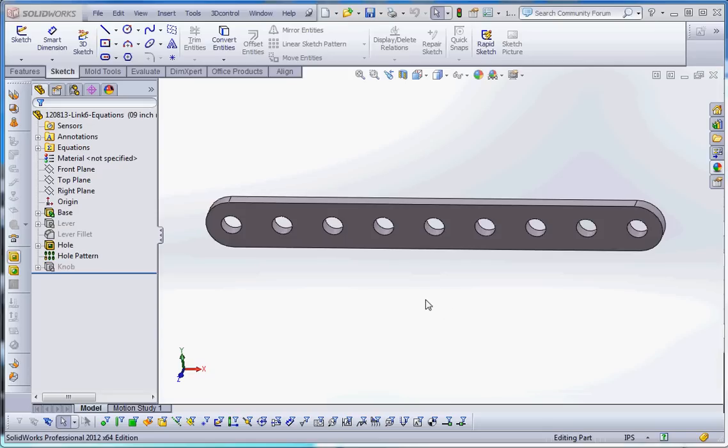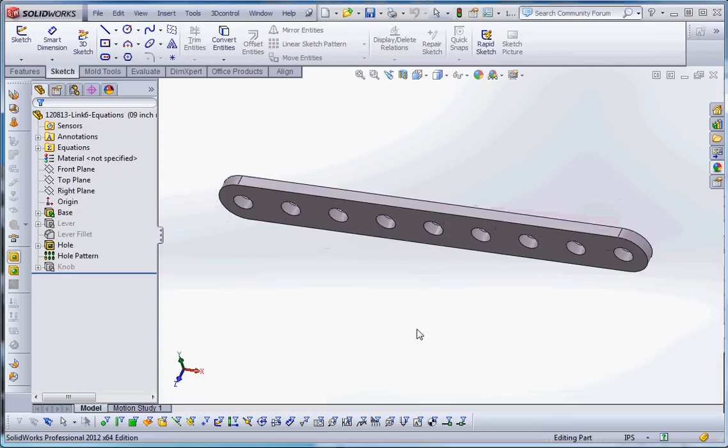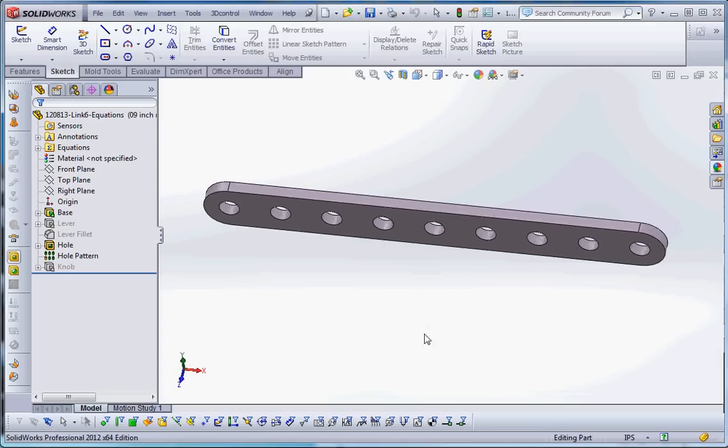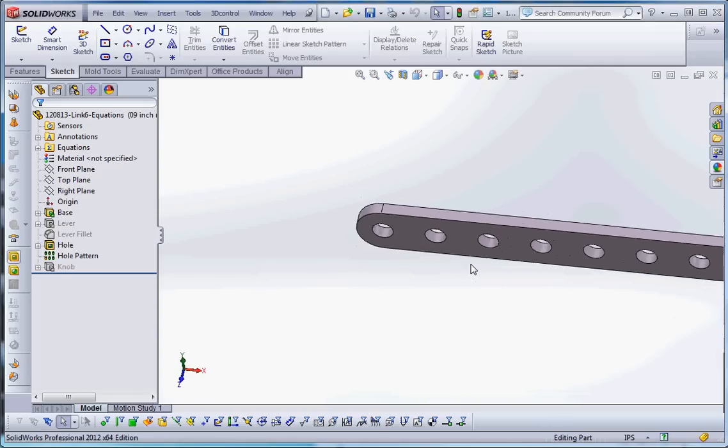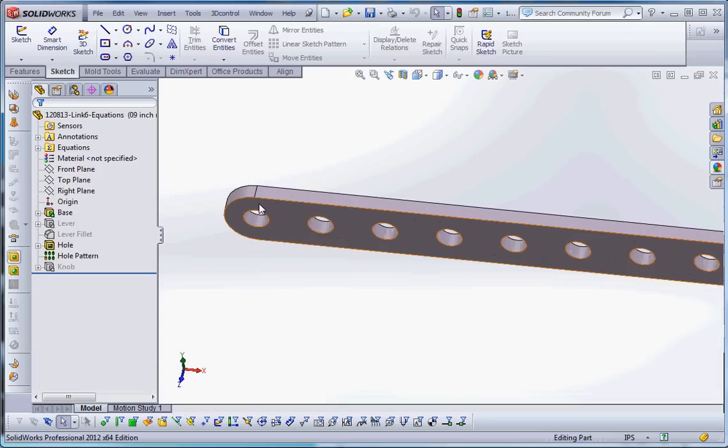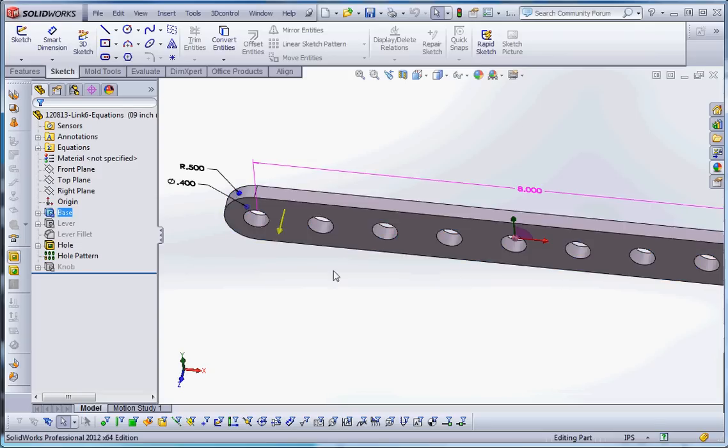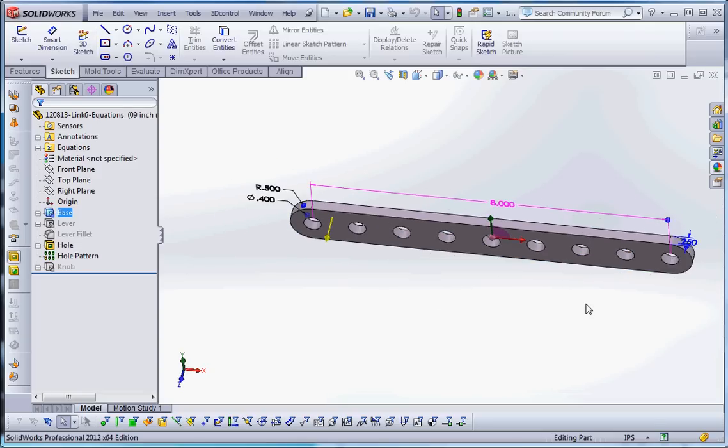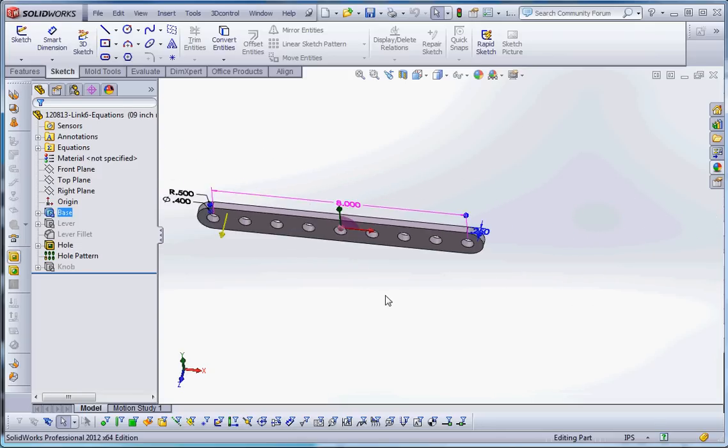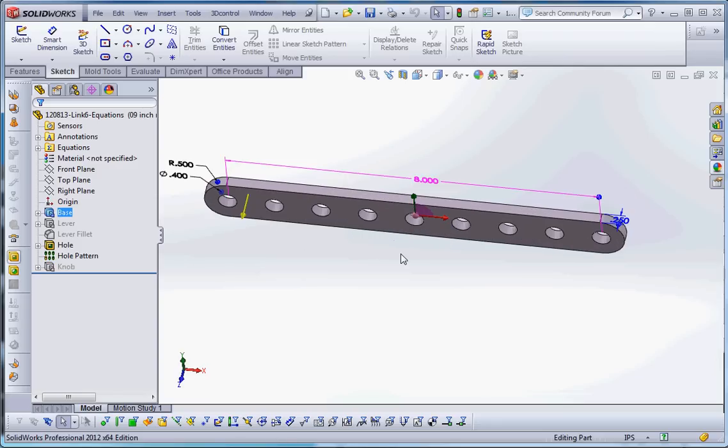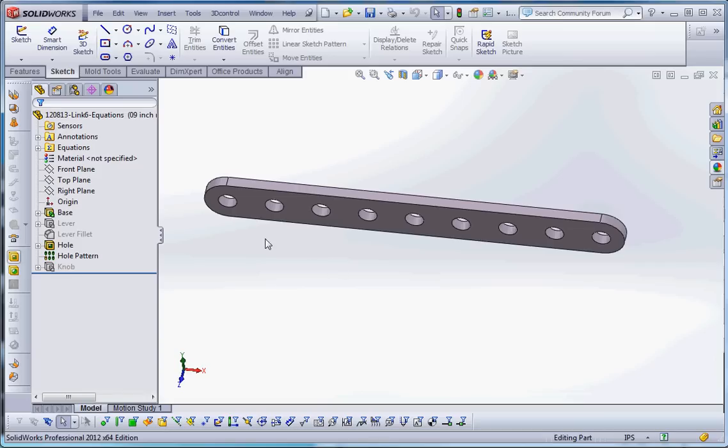So some things that you might consider with a configuration are going to be some dimensions aren't going to change, like perhaps the thickness of our link. So if we were to click on that, the thickness of the link right now is a quarter of an inch. That doesn't change from part to part. Why not use that in one single part and draw the rest of the elements in here by configurations, by different configurations.